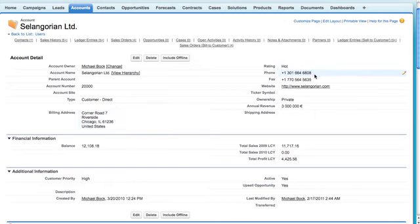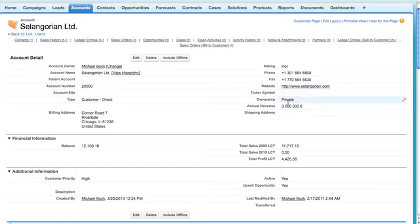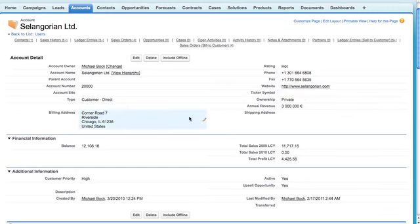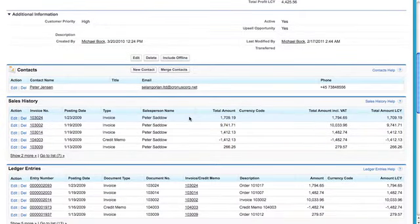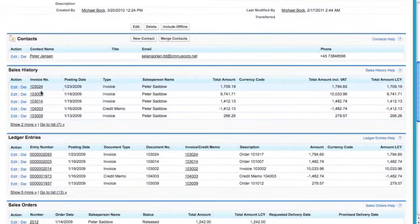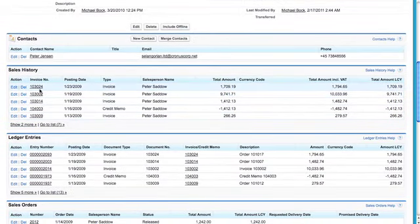You have phone, fax, and website information also. If we scroll down a bit, we have all the sales history that I was telling you about.